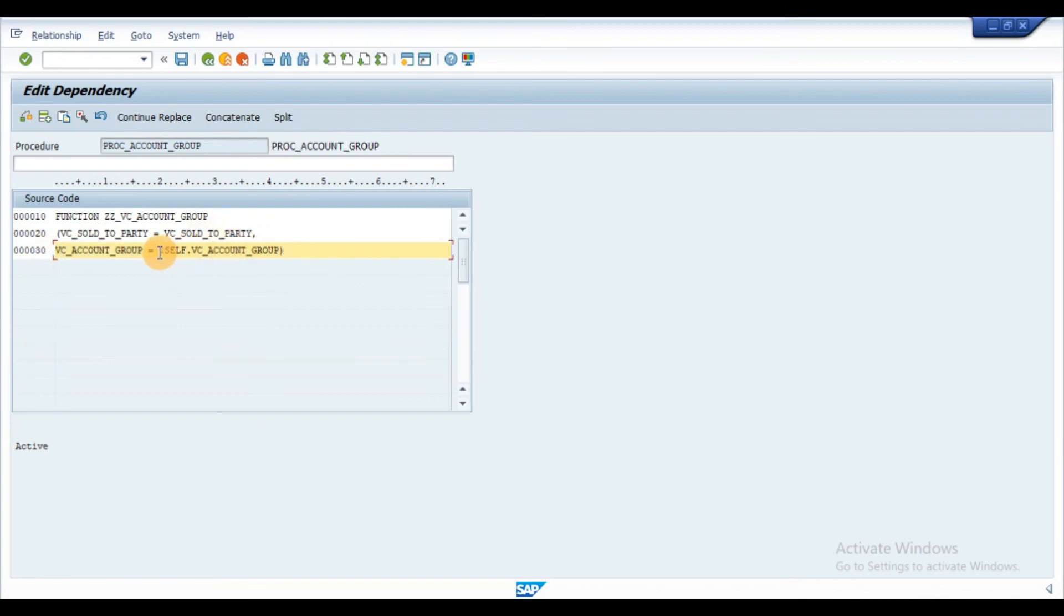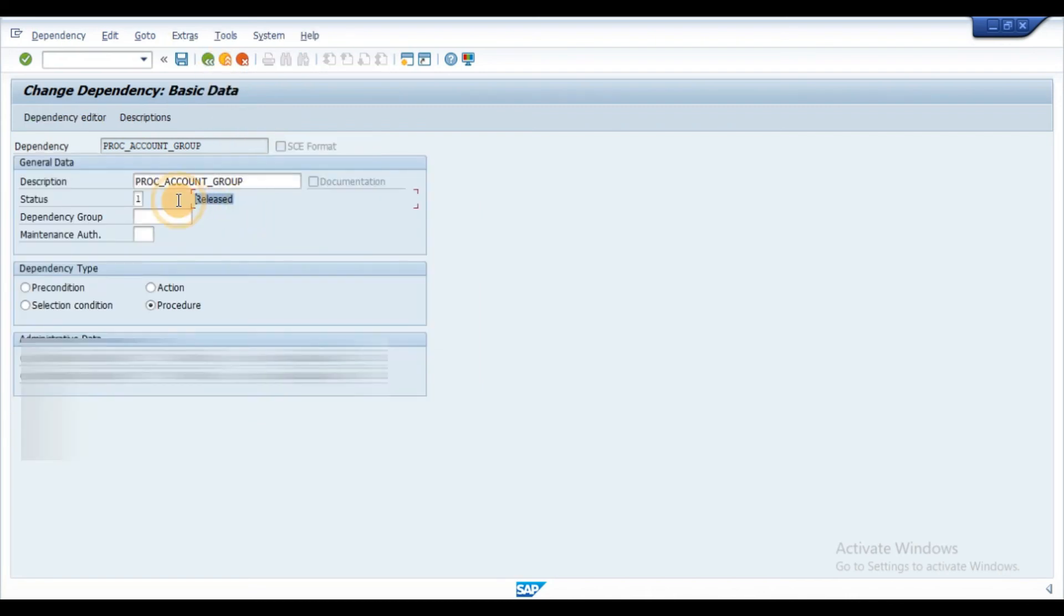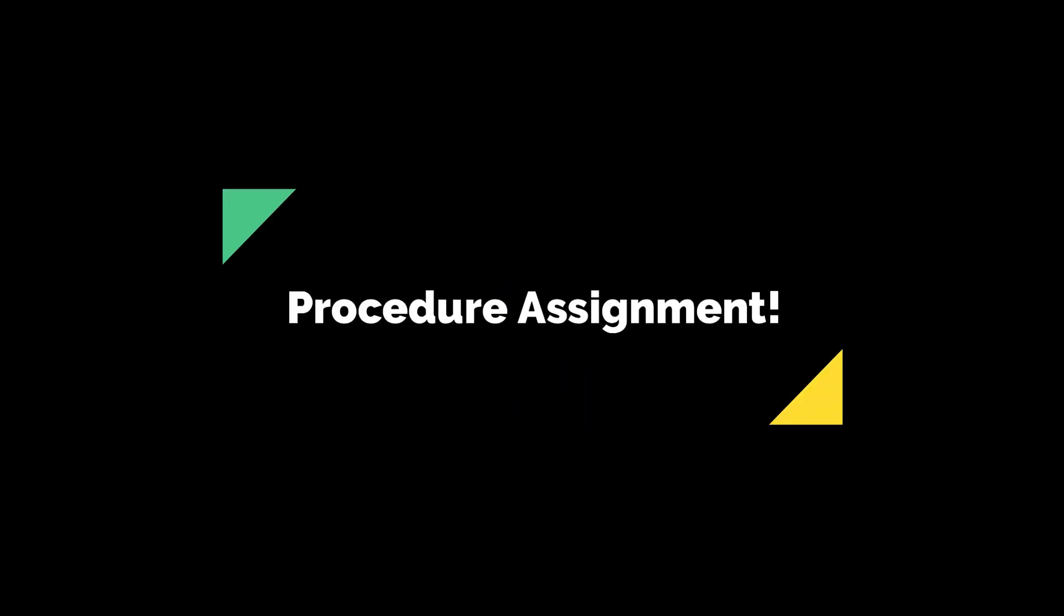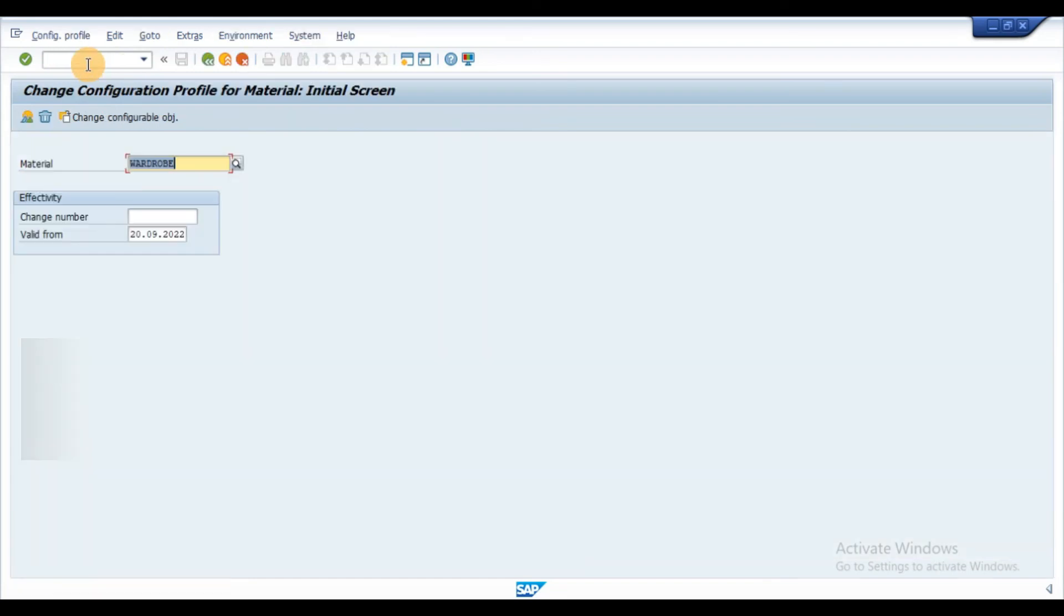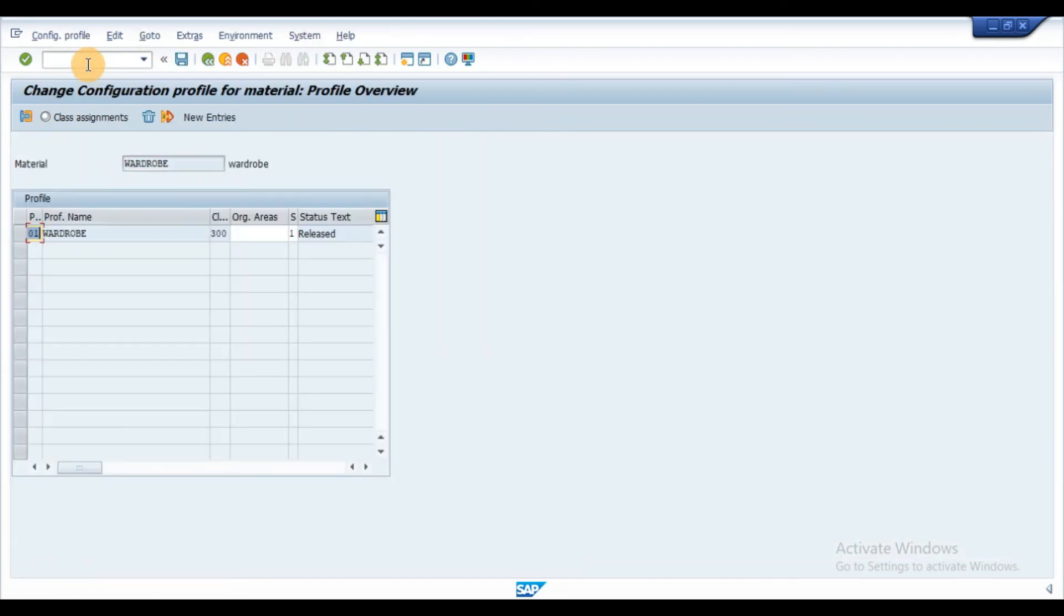$self is used to set the value to the sales order characteristic. Once the procedure is created, we need to assign this procedure to the configuration profile of the material.